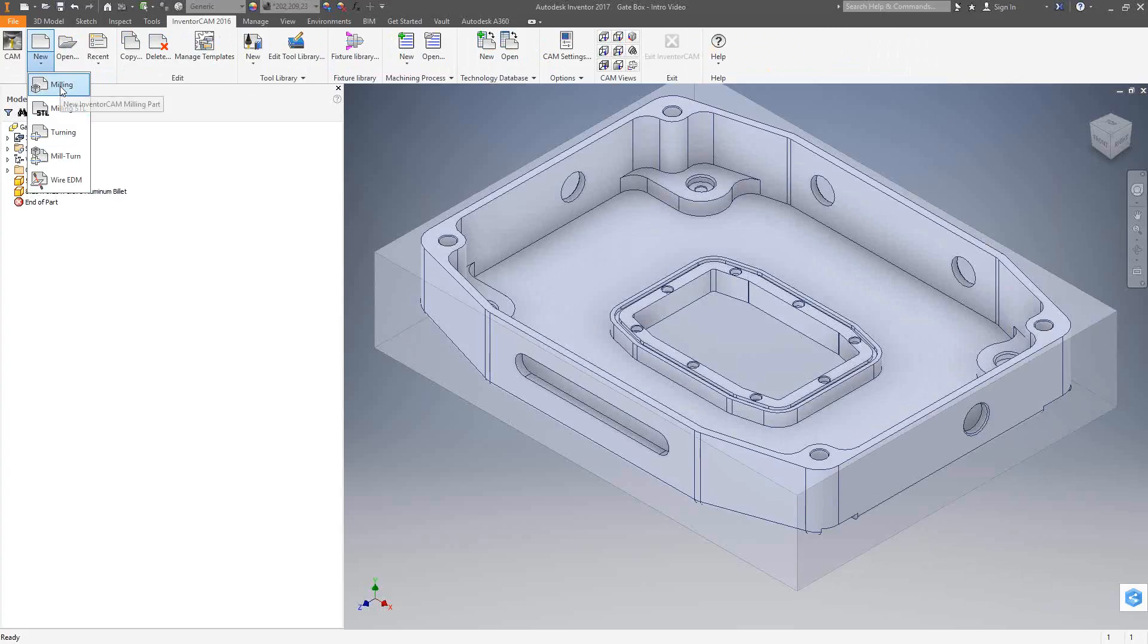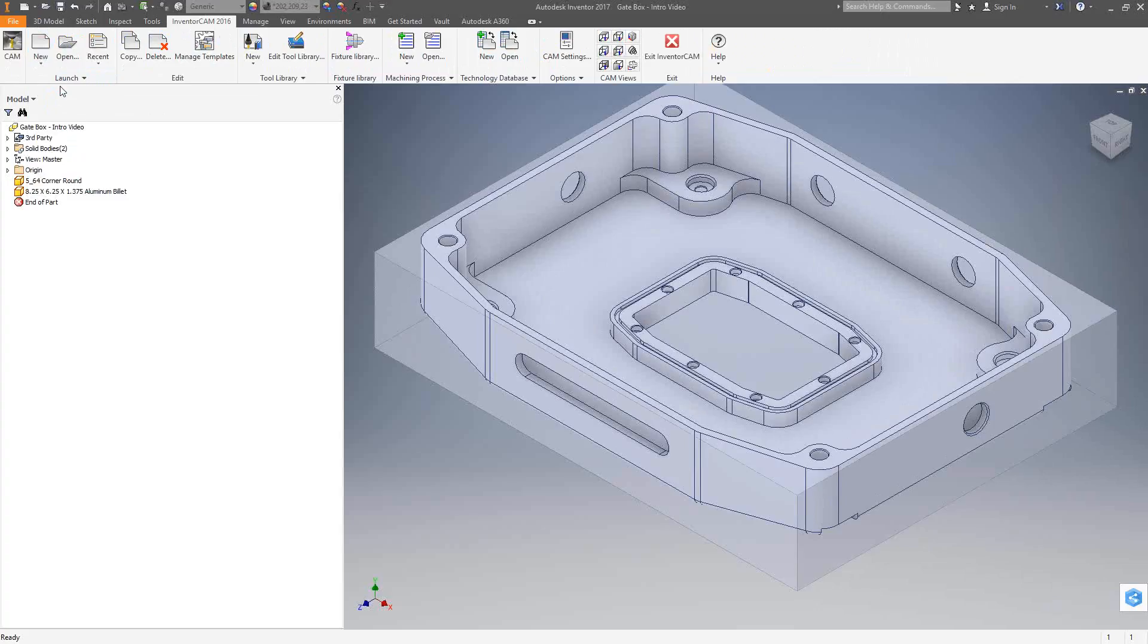You'll see here that there's a list of the modules available from InventorCam, and these are very basic. If you're doing milling, you'll choose milling. If you're doing turning, you can choose turning or mill turn. The only differences here in terms of turning and mill turn is some of the functionality that I'll be covering in the later videos in this series. For today, we're doing a milled part, so I'm just going to choose milling.